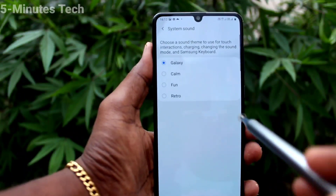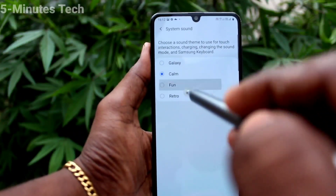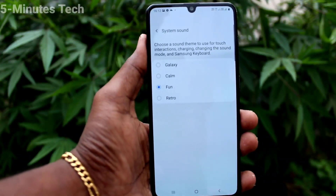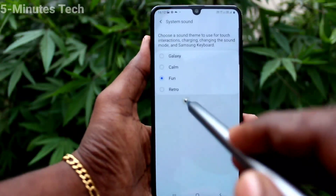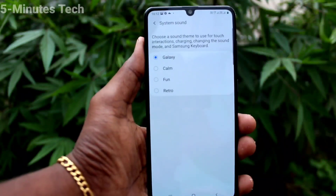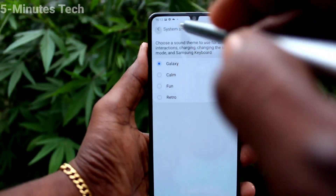Then click on System Sound. Here you can select from the available four options: Galaxy, Calm, Fan, and Rhythm.